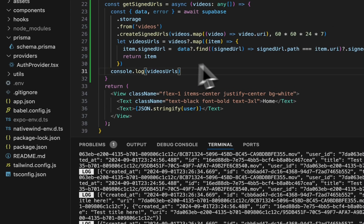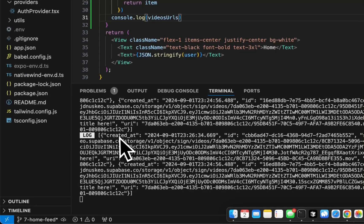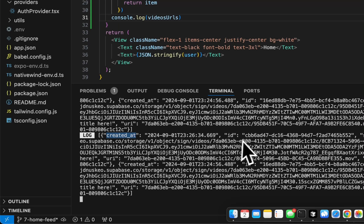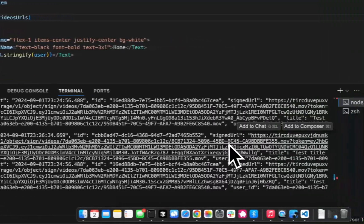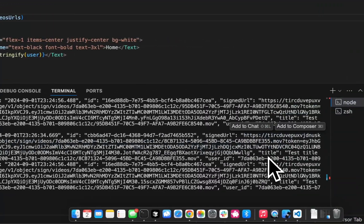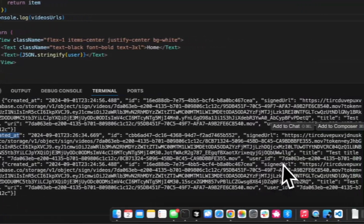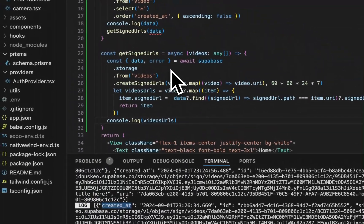And then we're going to log this. Okay, there we go. So now we have our data object with created ID, signed URL, title, and user. There we go. Okay, perfect.